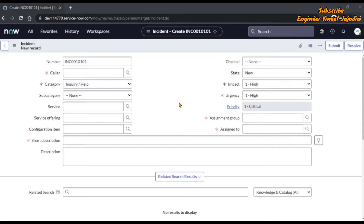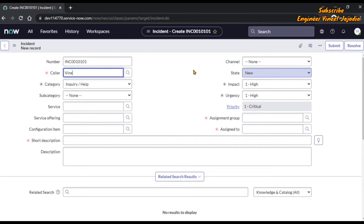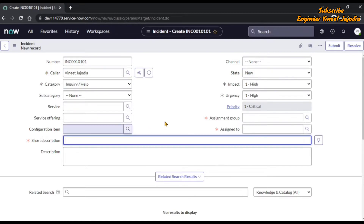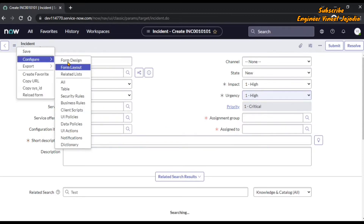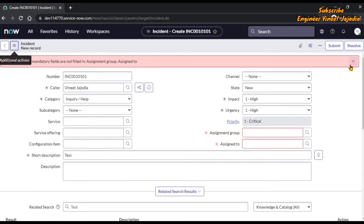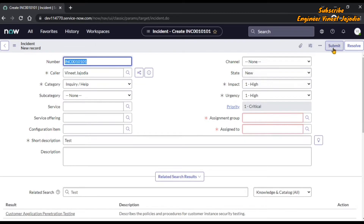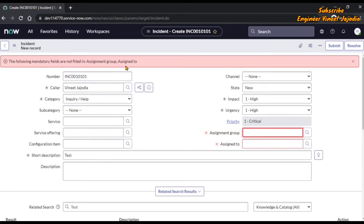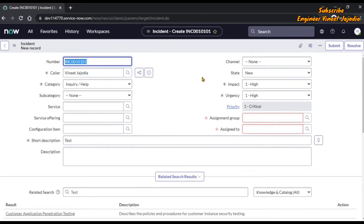And if we try to save and submit, it doesn't allow us. So we fill up the caller and short description, and try to save the incident without filling up the assignment group and assigned to — it says assignment group and assigned to are required. Trying to submit also gives the same result: assignment group and assigned to are required. We are going to develop a solution so that the user can save the form without filling up the mandatory fields.